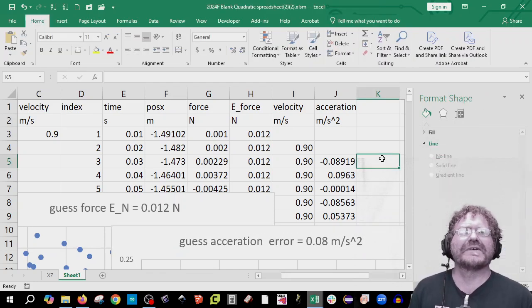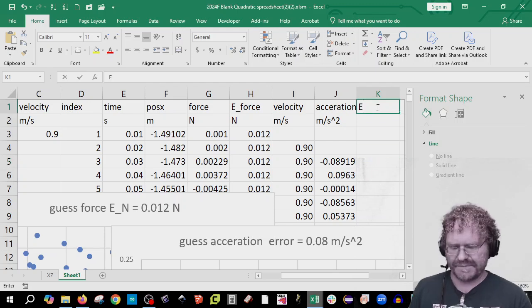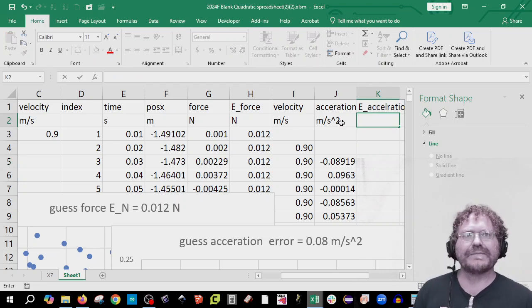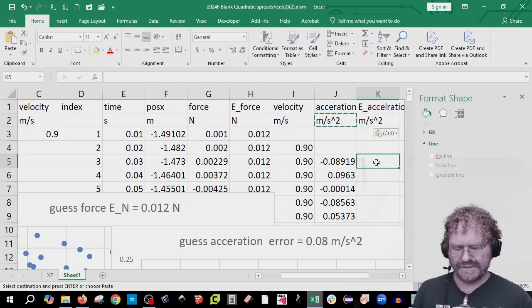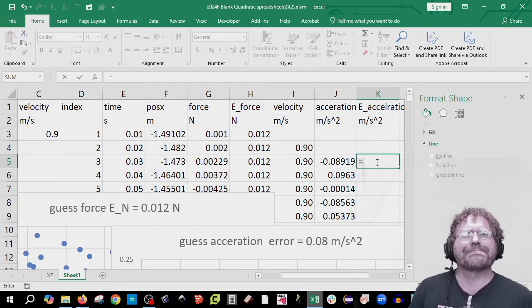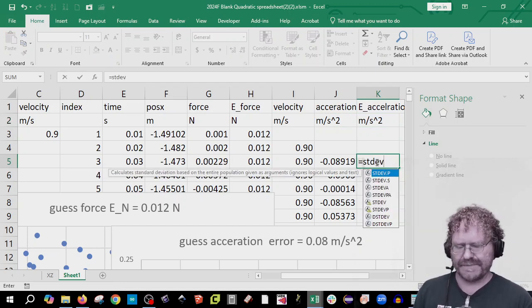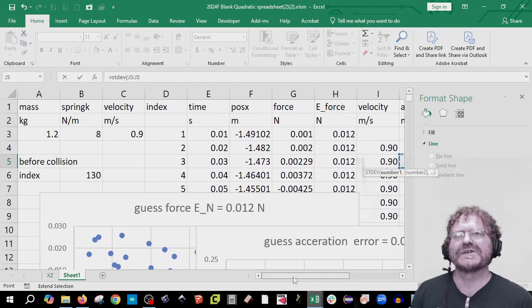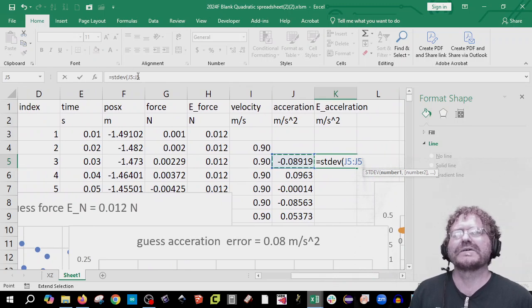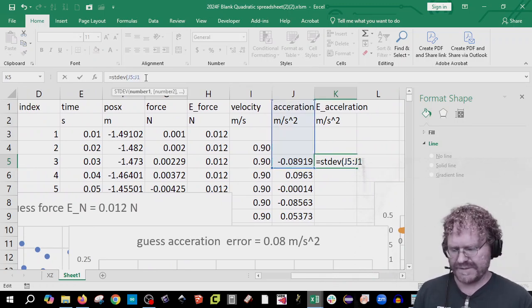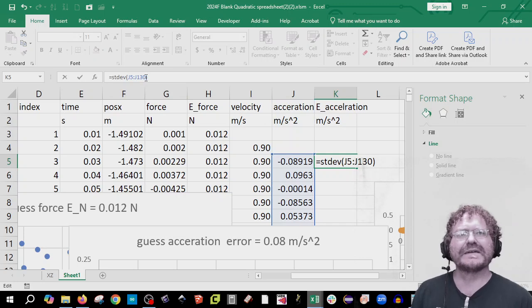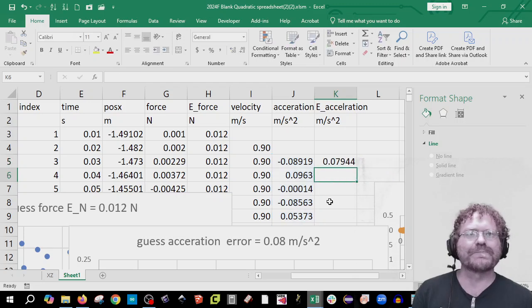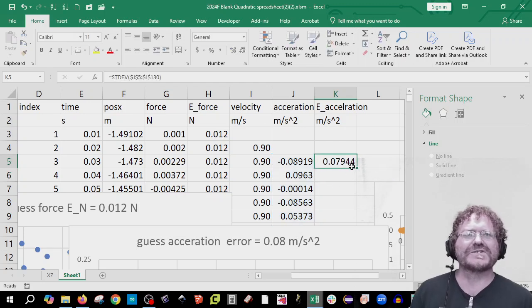Let's find out what it really is. This is going to be error in acceleration. I can copy and paste that cell, and I'm going to say equals STDEV, click on the first cell, colon, and remember it was 130, so J130. Close the parenthesis, add dollar signs, and hey — my guess was right on.